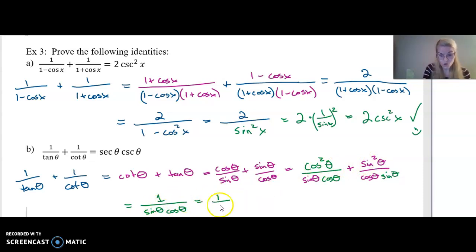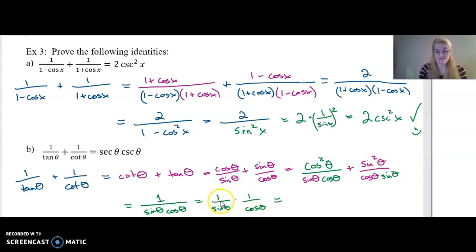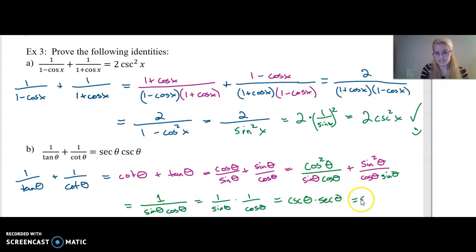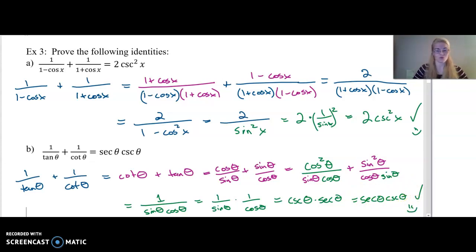That's one over sine theta times one over cosine theta, which is cosecant theta times secant theta. Changing the order, that is secant theta times cosecant theta. Check — identity proved.